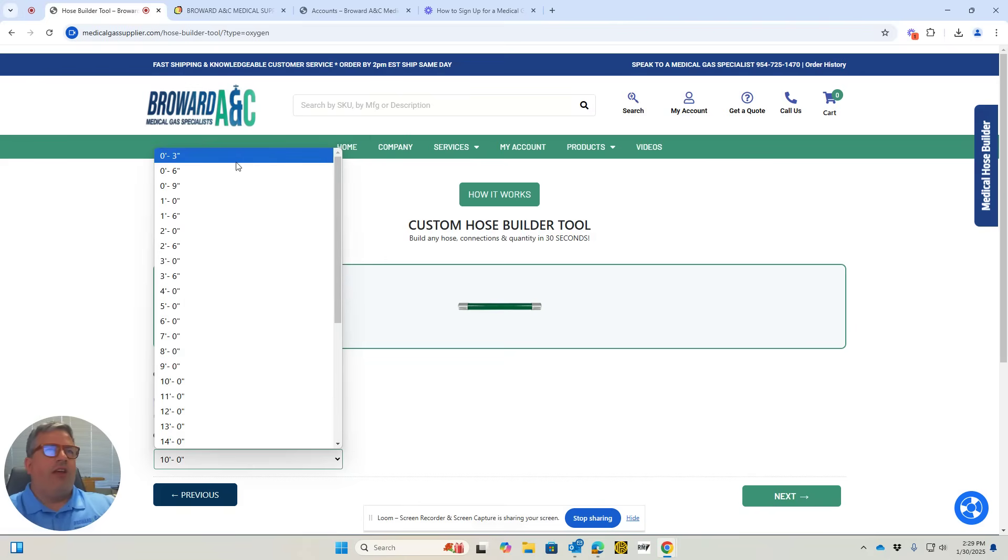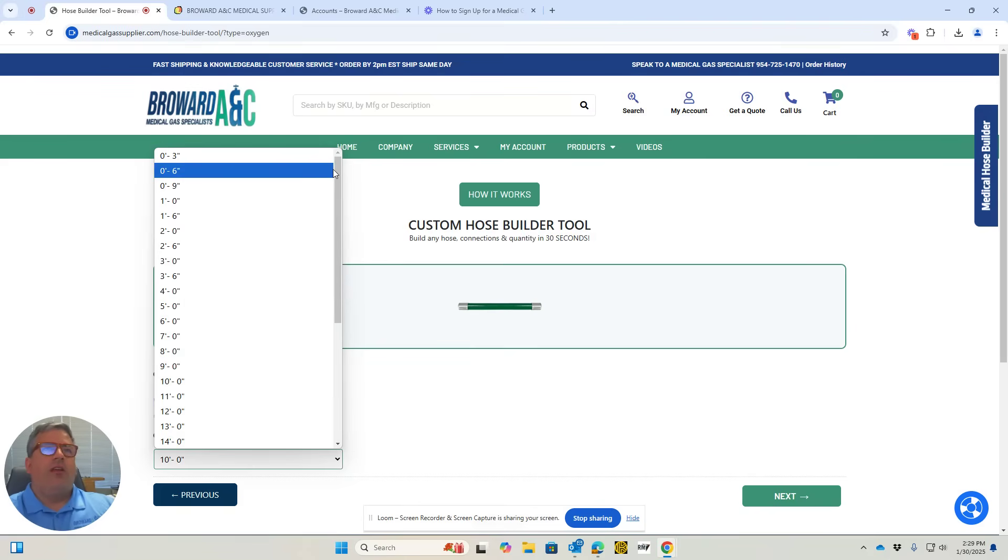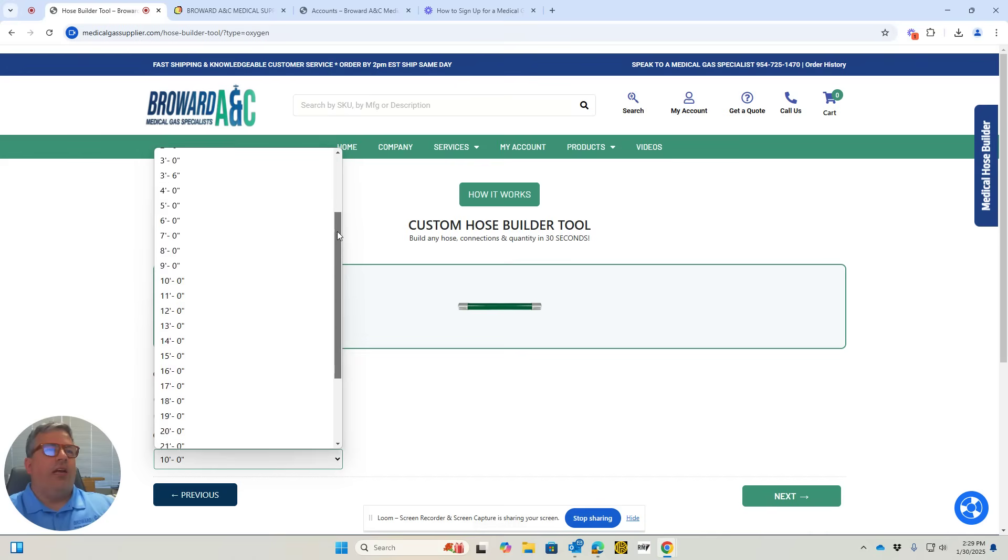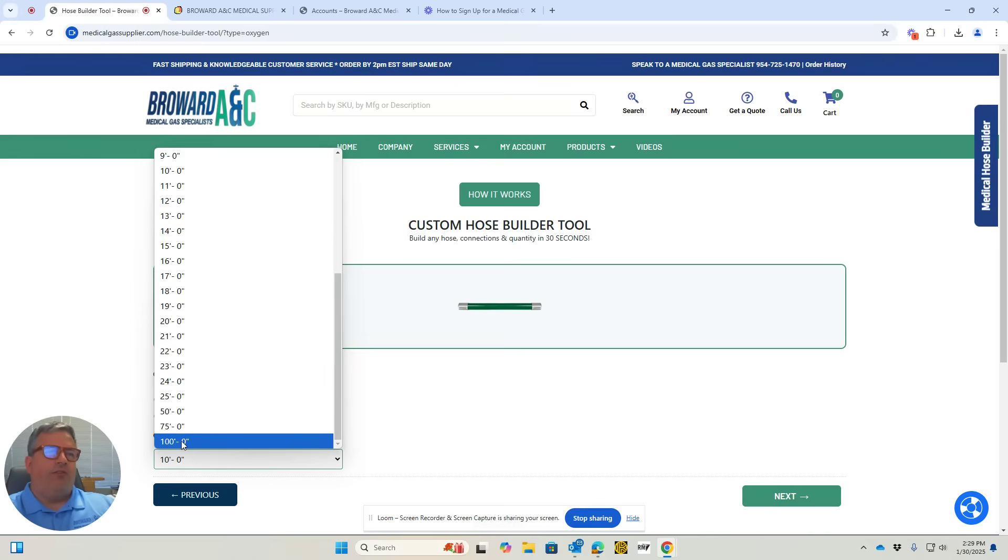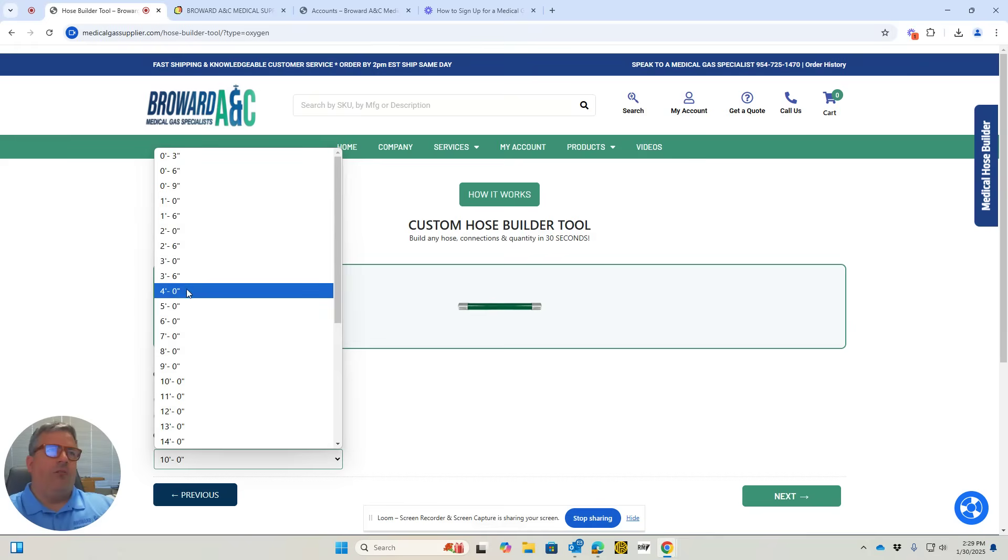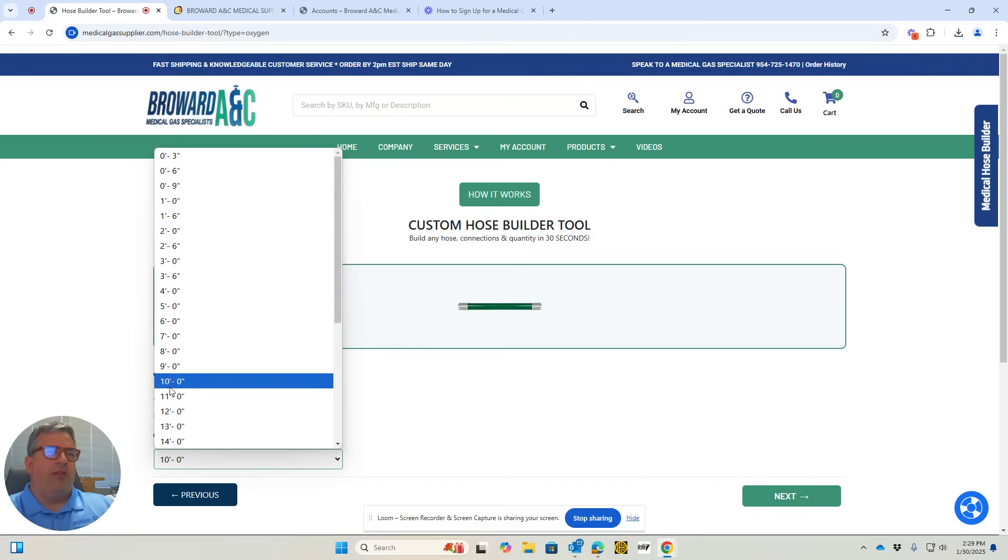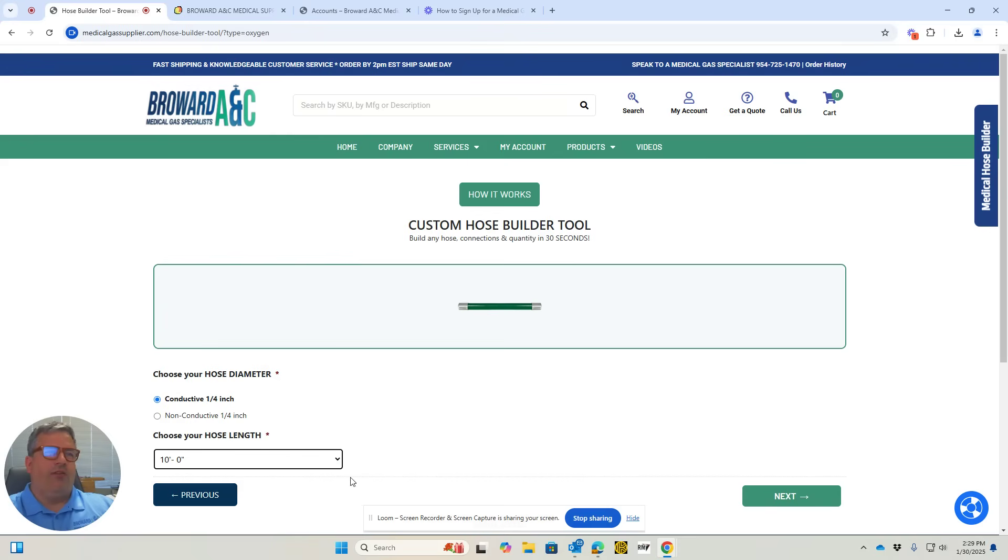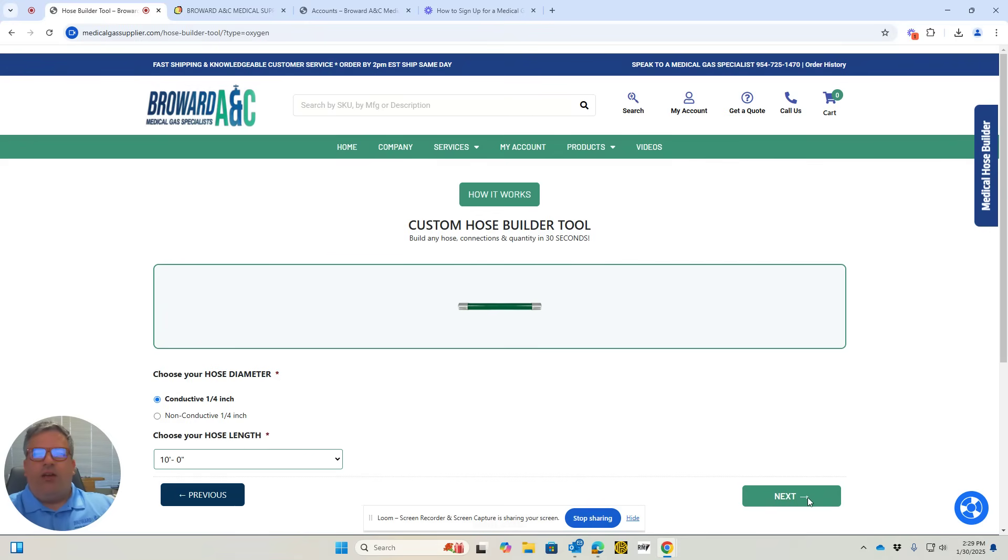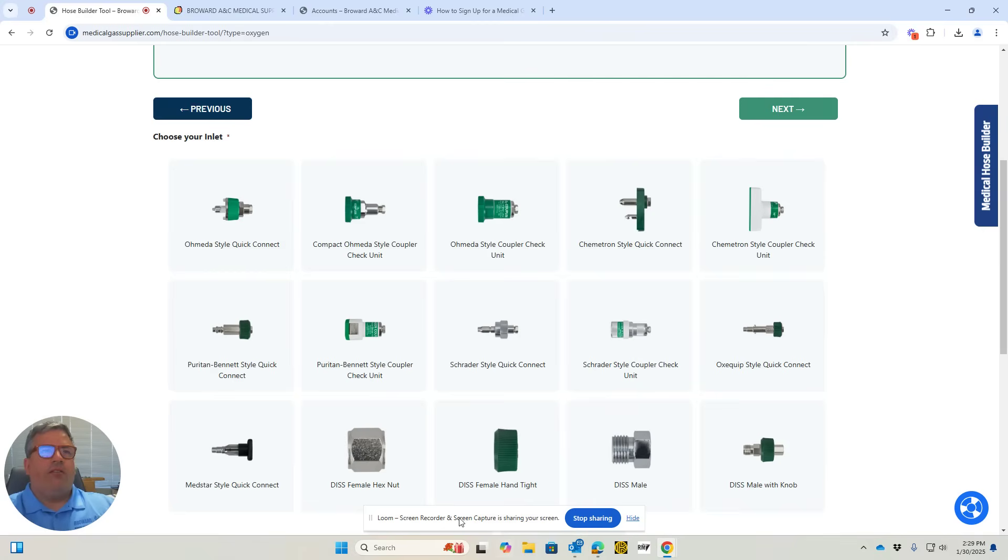You can choose your size anywhere from three inches, which I don't think we've ever sold, all the way up to a hundred feet of hose. Most people order about ten feet of hose. So here's a ten-foot hose. Let's go ahead and hit next.